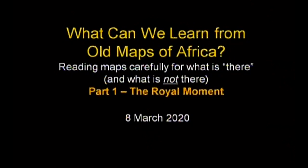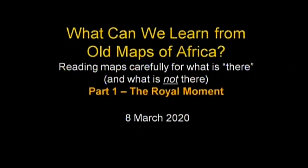We're going to look at a series of questions: what can we learn from old maps of Africa? We're going to be reading maps carefully for what is there on the map, supposedly on the ground, and what is not there. Maps reveal a great deal about what is not there when they don't note something known to be there. I'm calling this part one because we're going to start with the royal moment — the moment in which encounters between Africa and Europeans were largely between royal expeditions, royal charter companies, or royal explorers going to look for specific things about Africa.